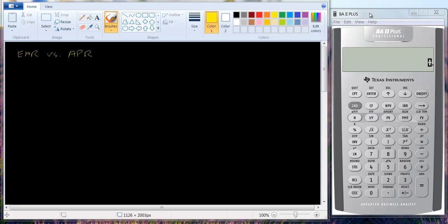I want to take a look at how interest rates are stated because there's some confusion over this. The APR stands for annual percentage rate and it's the legal rate that has to be quoted — it's the stated rate. If you look at your credit card statement it may say the APR is 18% or it might say the APR is one and a half percent per month. But is that really the rate that you're paying? And the answer is no.